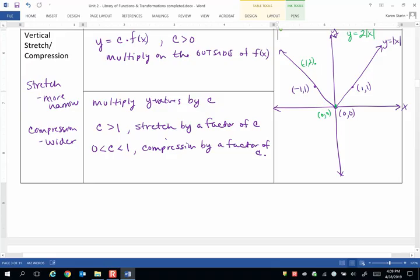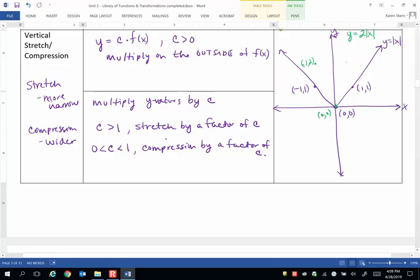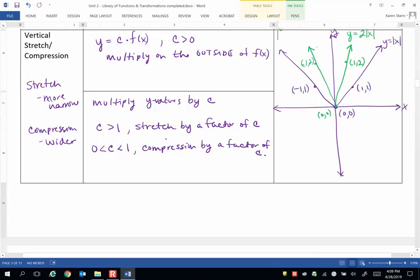And when I go to the last key point of 1, 1, I'm just multiplying the y value of 1 times 2. So I get the point 1, 2 on the graph of y equals 2 times the absolute value of x. So you can see that the v has become more narrow. It's a stretch in the vertical direction.